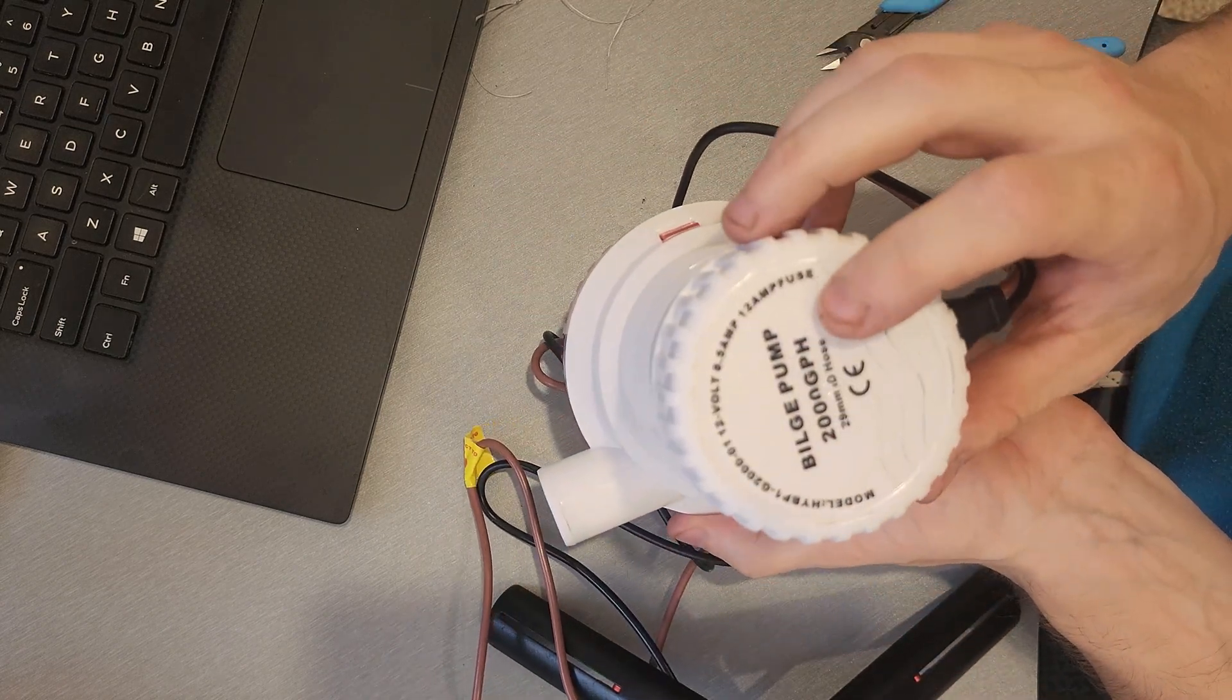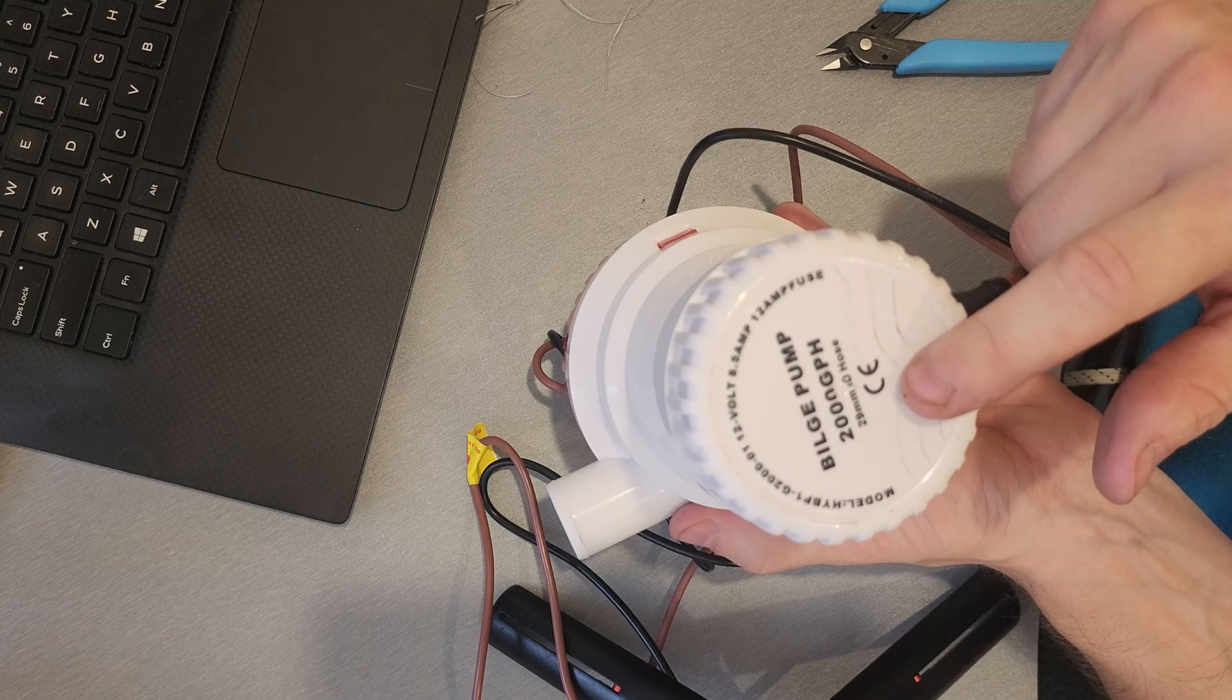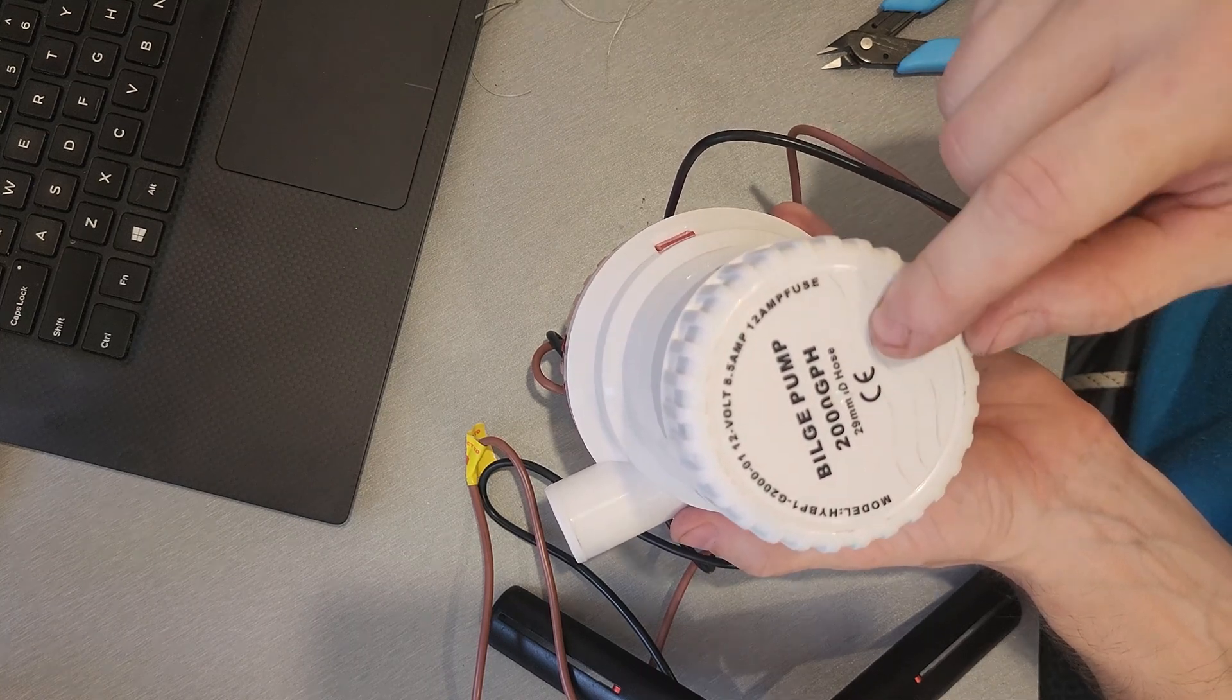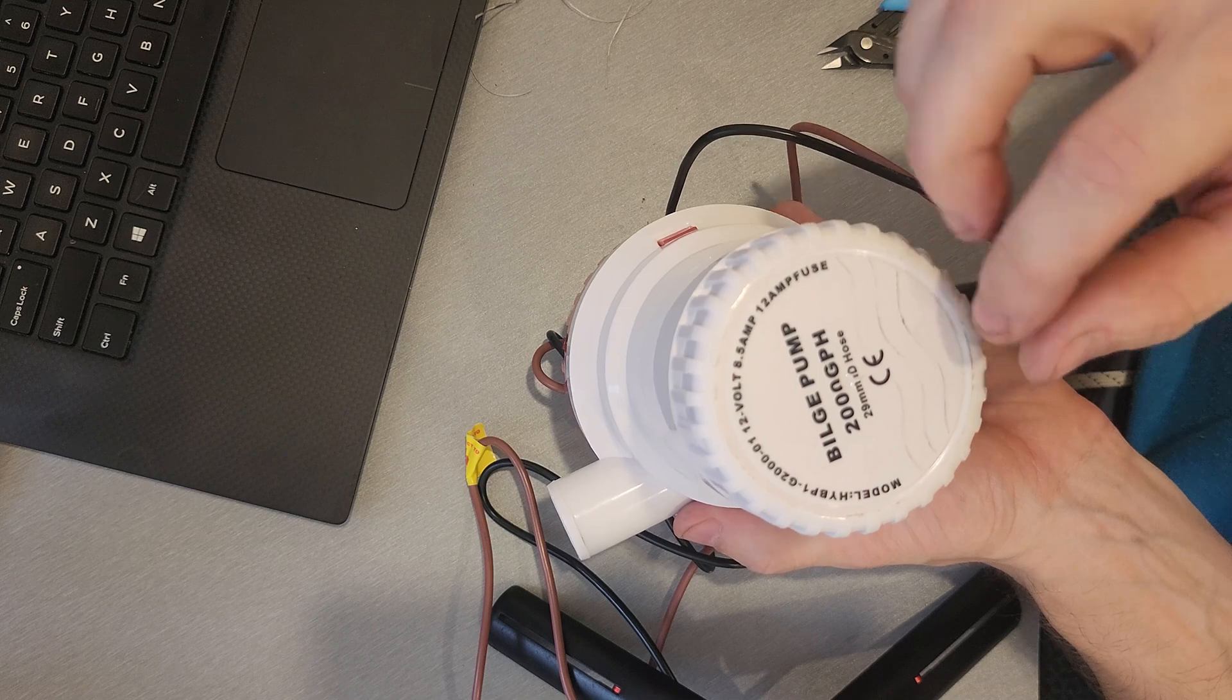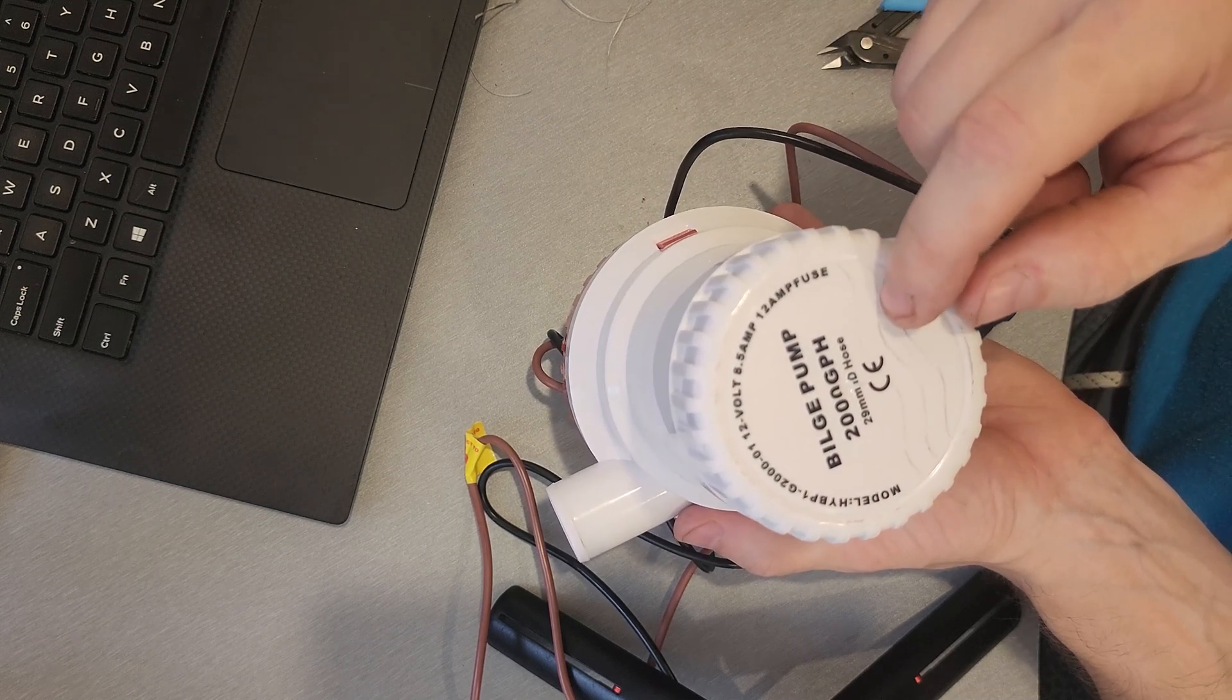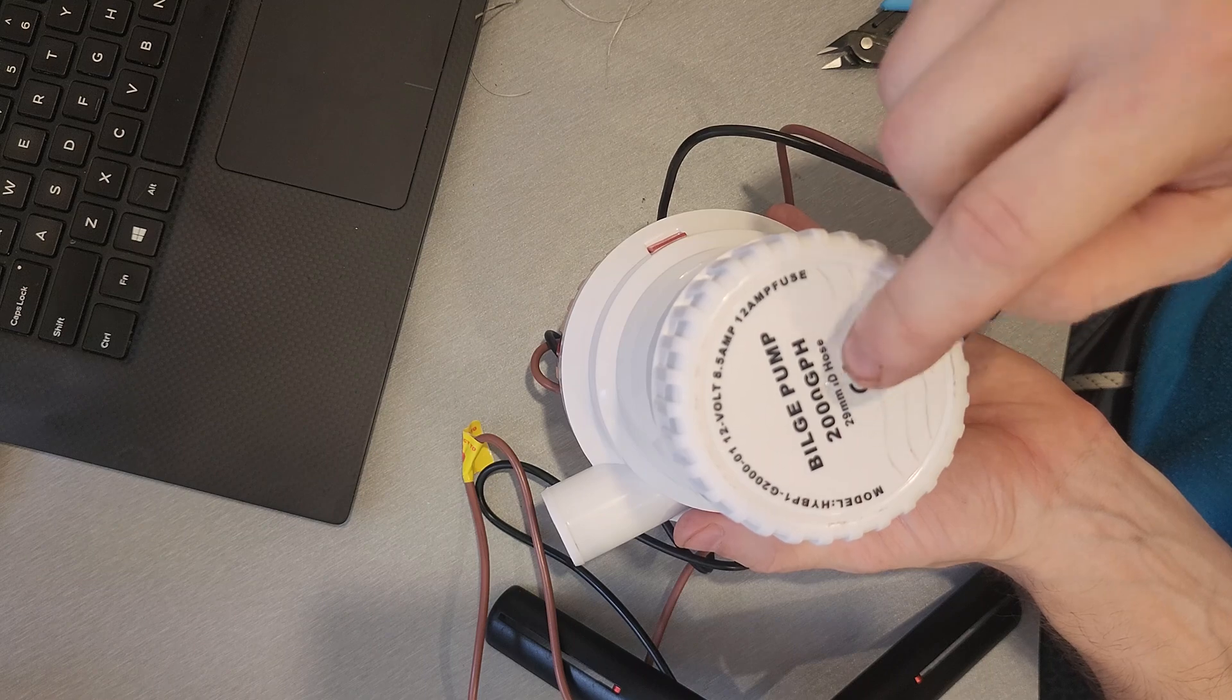A 2000 gallon per hour bilge pump. This happens to be a no name, really, really cheap. I'm going to compare this thing to a Seaflow brand, which was about twice the price. And I'm not rich enough to test this up against a Rule, but I would really like to see a well over a hundred dollar Rule 2000 gallon per hour bilge pump built in the same way.